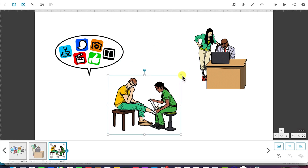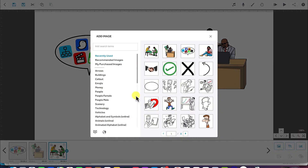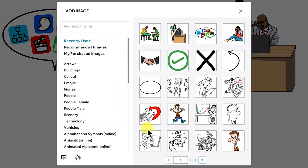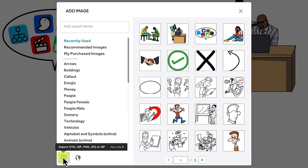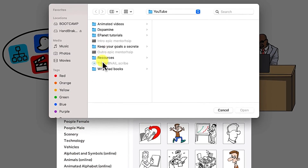This is how to basically bring images into the canvas. Pay attention to the timeline as you bring images in. You can also bring in external images — you can import an SVG, GIF, PNG, JPEG, or zipped file. You just click on the import button and navigate to wherever you want to bring in that kind of file from your computer.